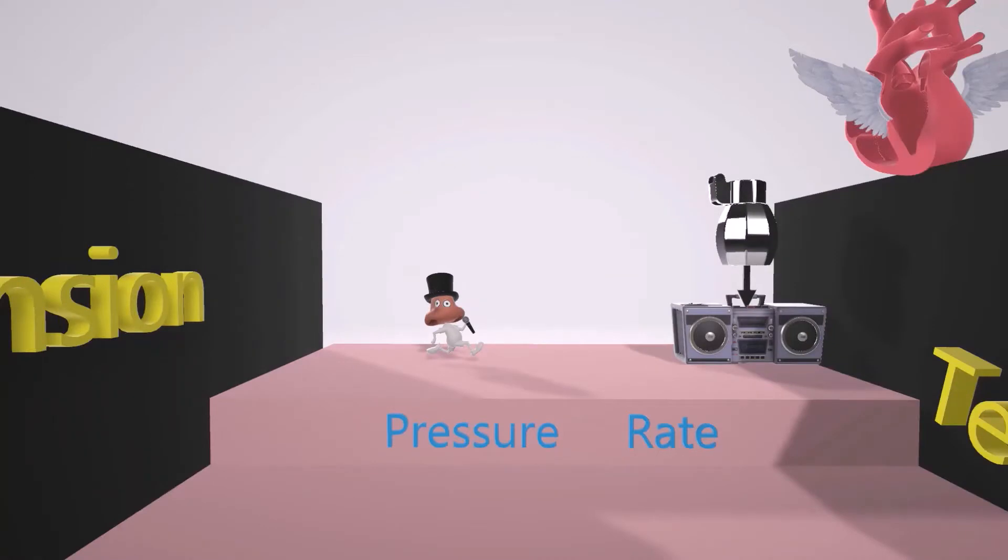In this scene, we're going to talk about the mechanism of action, the clinical use, and the adverse effects of Ranolazine. So let's begin.